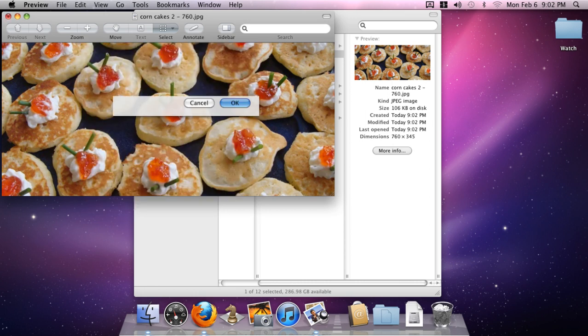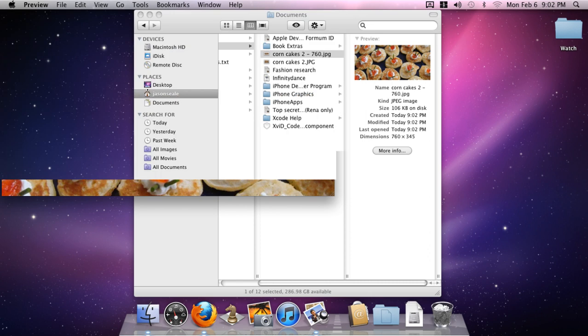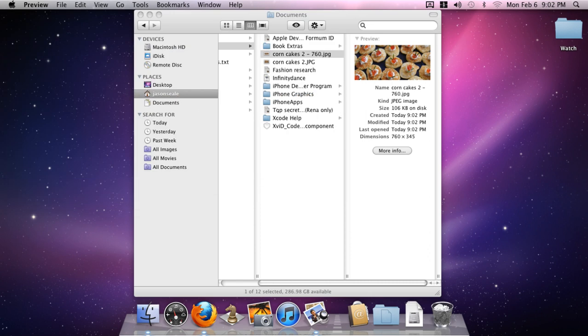So that's how you can properly crop to the correct aspect ratio and resize to the correct pixel dimensions that you require on your Mac using the included software.